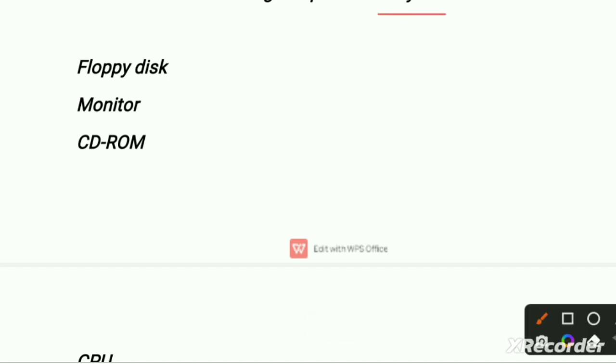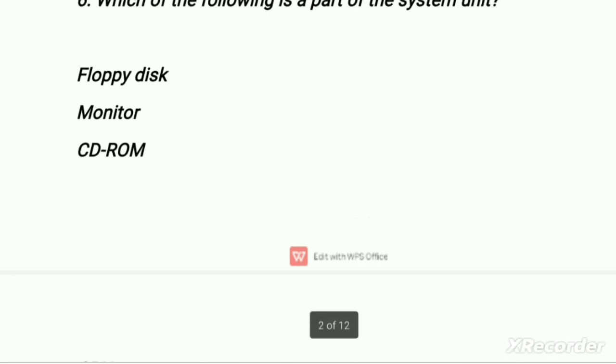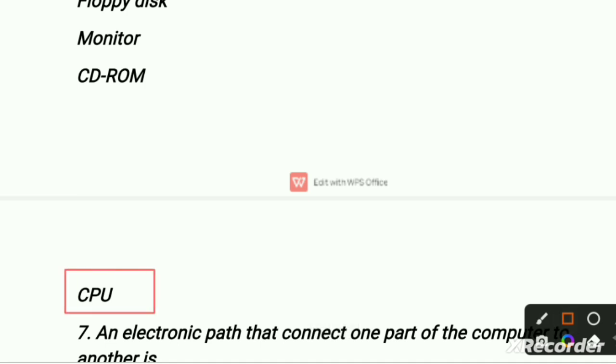Which of the following is a part of the system unit? First option is floppy disk, second is monitor, third is CD-ROM, and fourth option is CPU. Floppy disk is a thin plastic disk coated with magnetic material whose main purpose is to store data. The right option is the fourth option — CPU, because CPU is a part of the system unit.